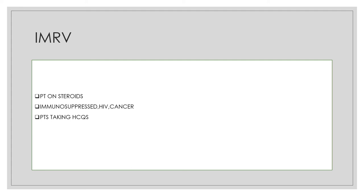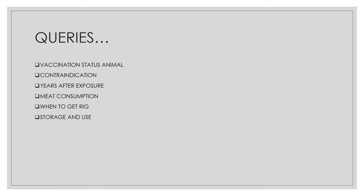If there is a saliva splash over the eyes, treat it as Category 3 — wash the area thoroughly, give ARV, and rinse the conjunctiva with immunoglobulin rather than injecting it. Post-exposure prophylaxis should be given regardless of the vaccination status of the animal, and regardless of whether the bite was provoked or unprovoked.